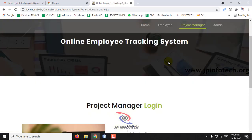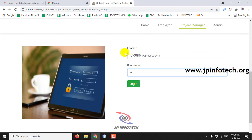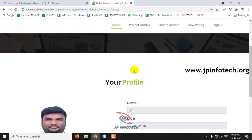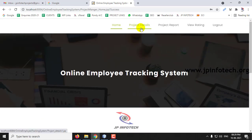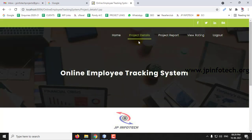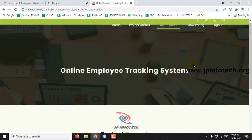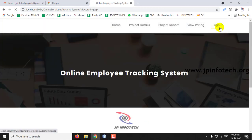Now let us go to the Project Manager part. Log in with the project manager credentials and click Login. Here you can see the welcome screen of the project manager with the profile. The project manager can also see Project Details, Project Report, and ratings given — all currently empty as no details have been entered yet.